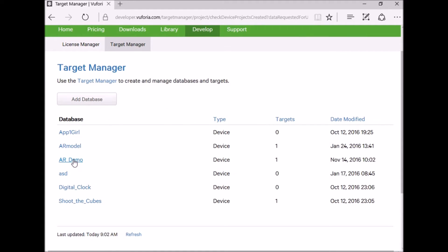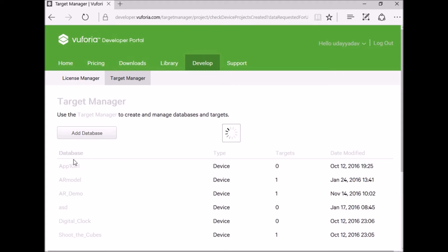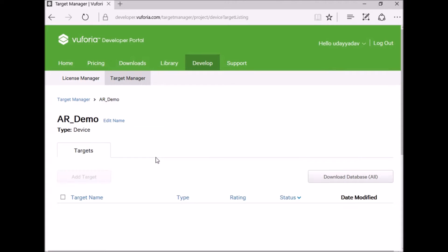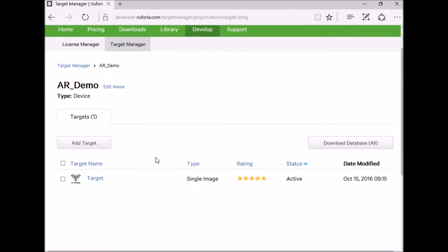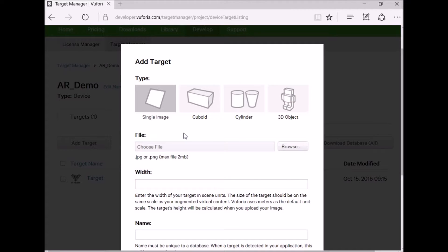I already have one target image. Check out my first two tutorials to know about license key and creating target and also to know about downloading Vuforia SDK.